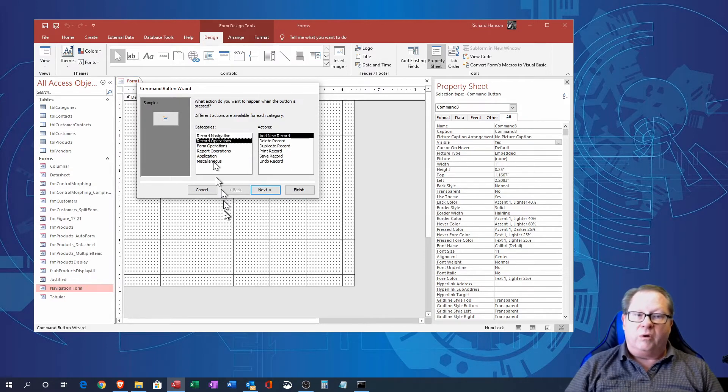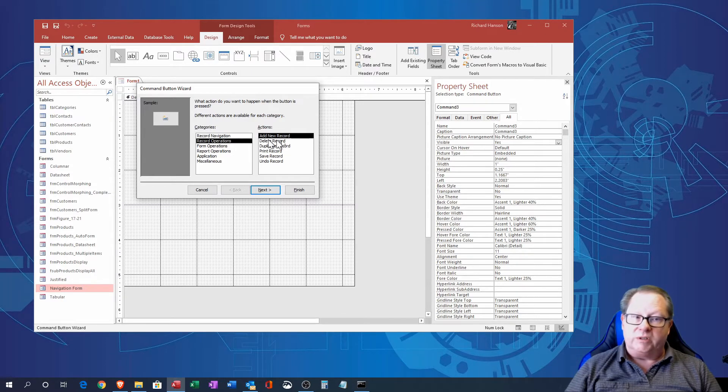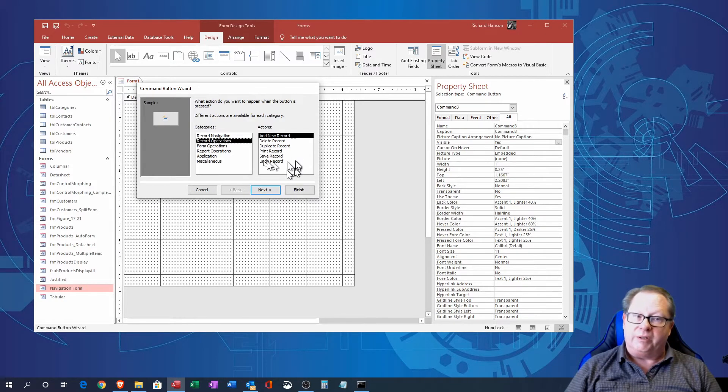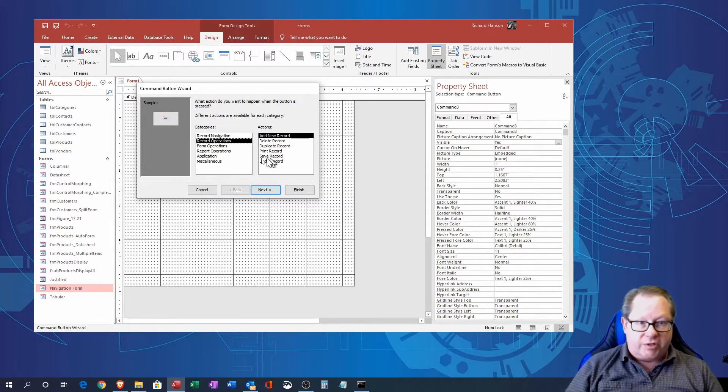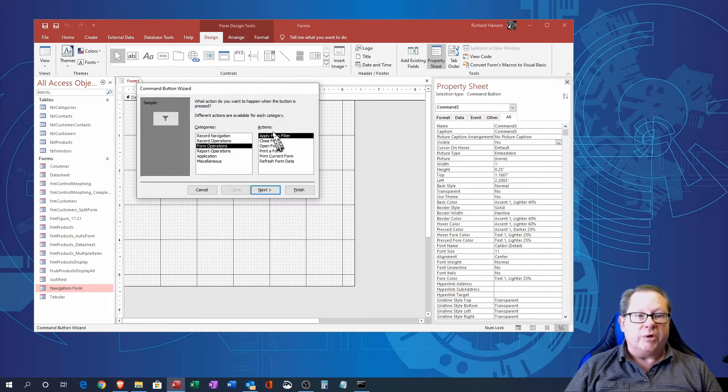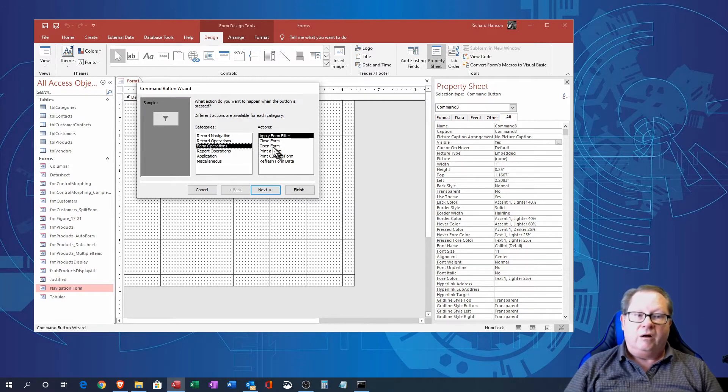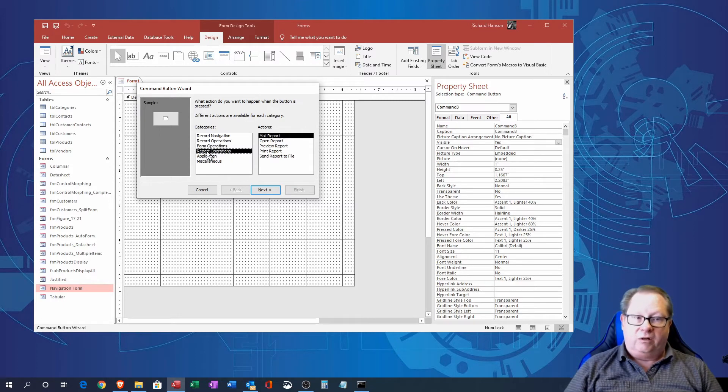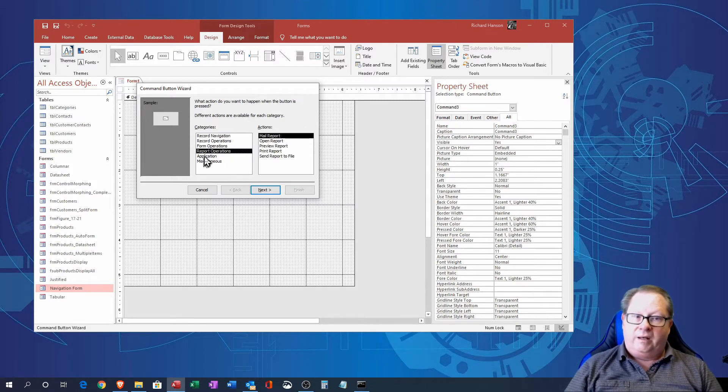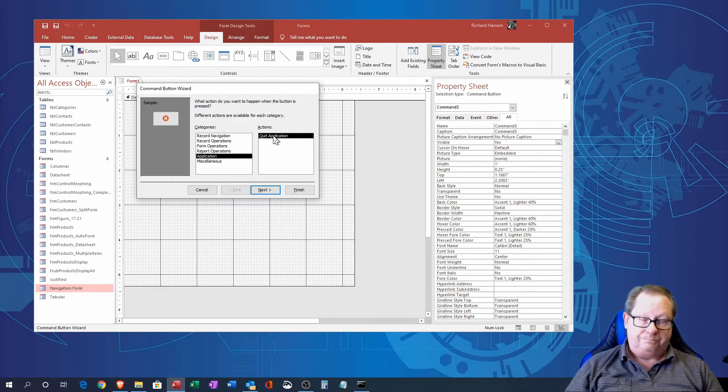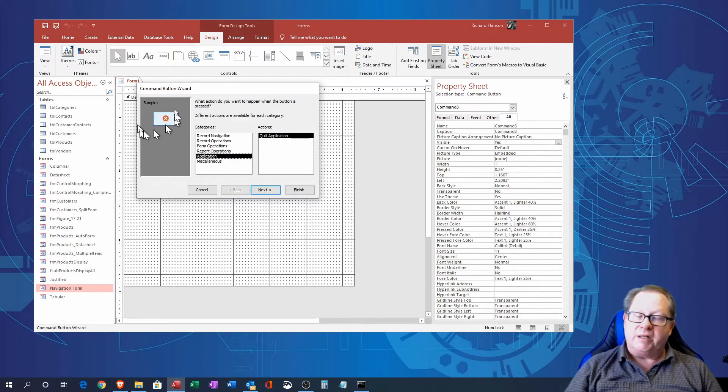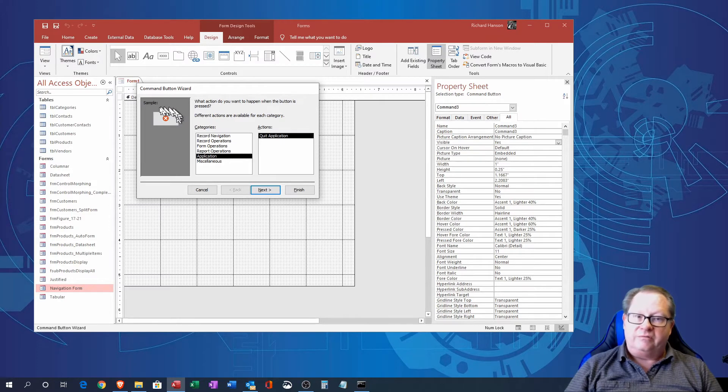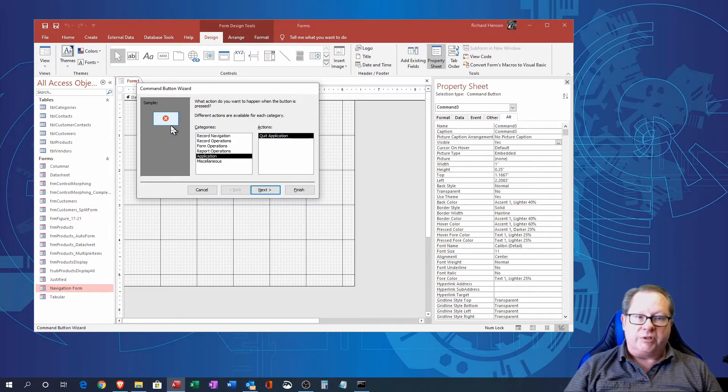If I want to go to record operators I can actually add or delete or duplicate a record, print, save those kind of record operations that I can do. And then I got form operations here where I can close and open a form, I can print it if I want, I'll do all those things. And then I can open reports or preview reports or print them and I can then decide to quit my application.